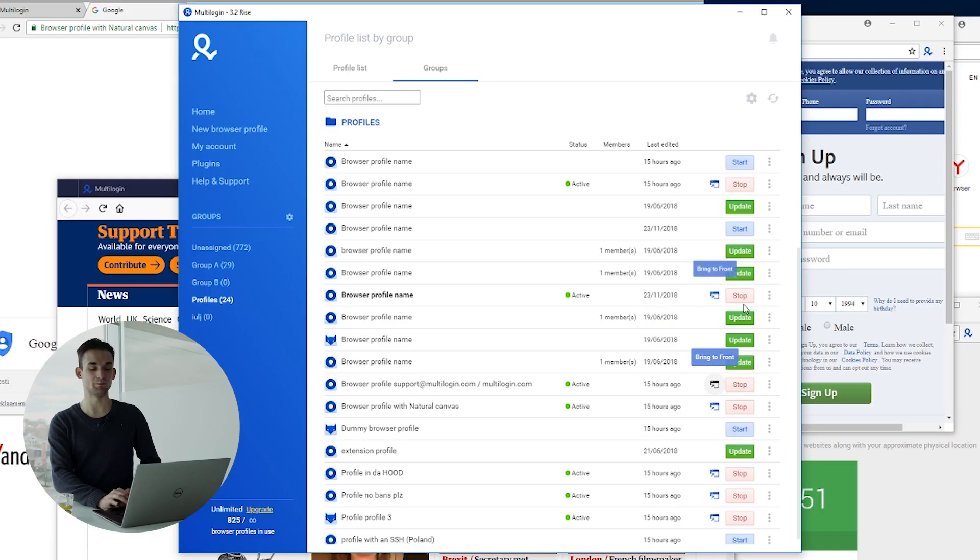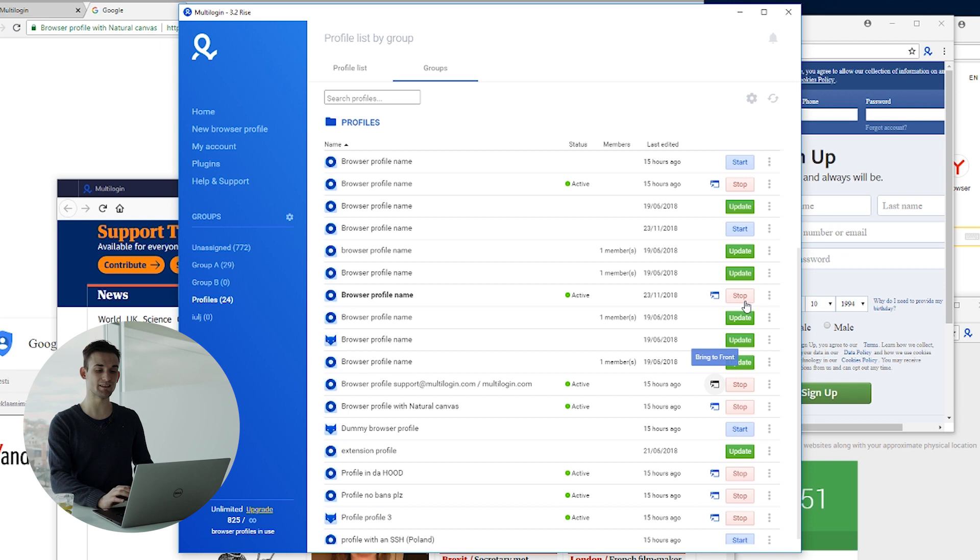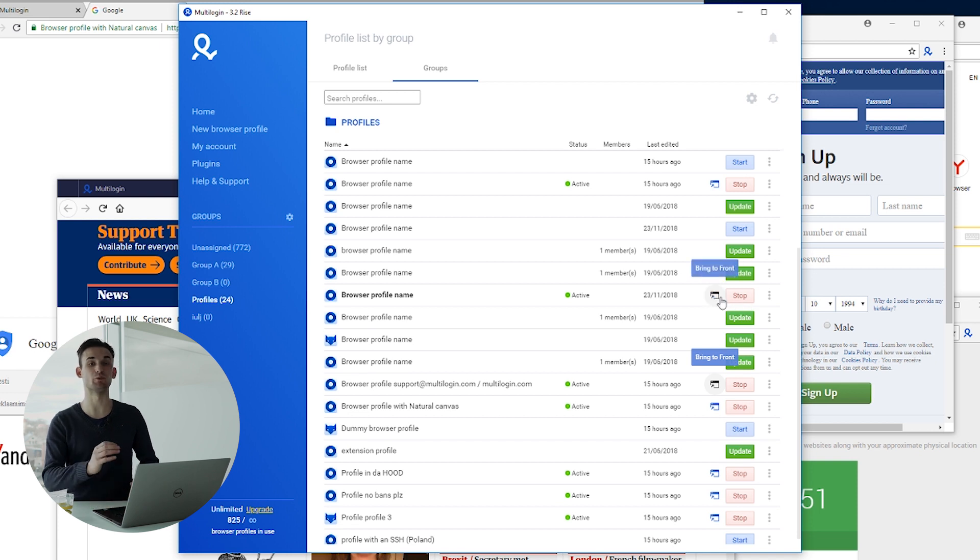Starting from Multilogin 3.2, when you have a browser profile open, you will be able to stop the browser profile and save it from the interface and you will also see a bring to front button. And it does what it says it does, it basically brings the browser window to the front of everything else.